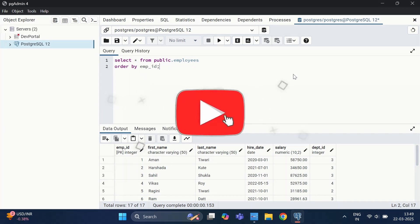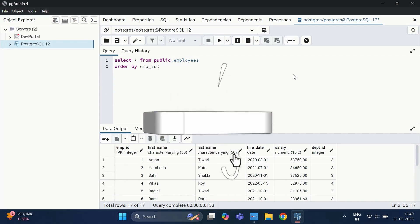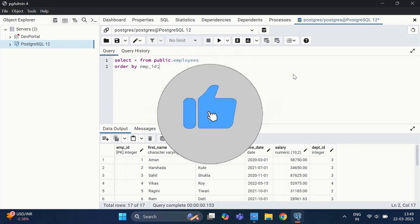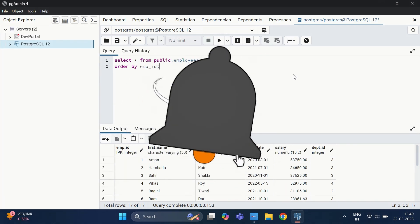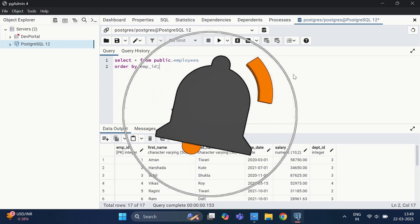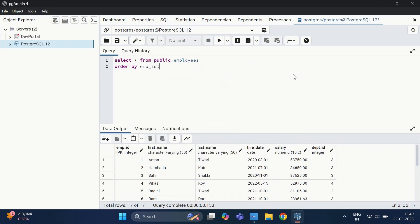Let's start by understanding the concept of a tuple. In PostgreSQL, tuples are rows in a table. Every time we do an insert, update, or delete on data, PostgreSQL manages that data in the form of tuples.